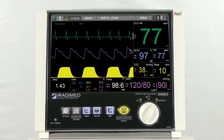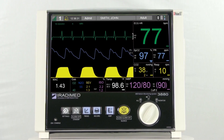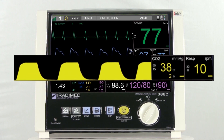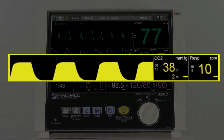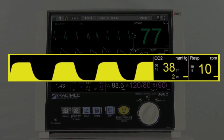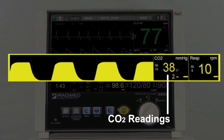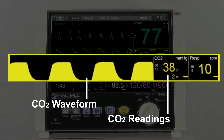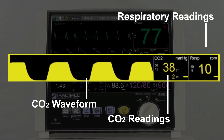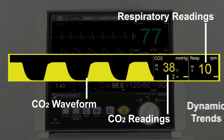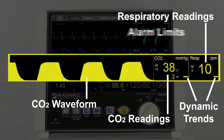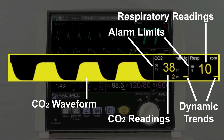The CO2 readings will be displayed in the yellow section of the patient monitor. Here the user will see the CO2 readings, CO2 waveforms, respiratory readings, dynamic trends, and alarm limits.